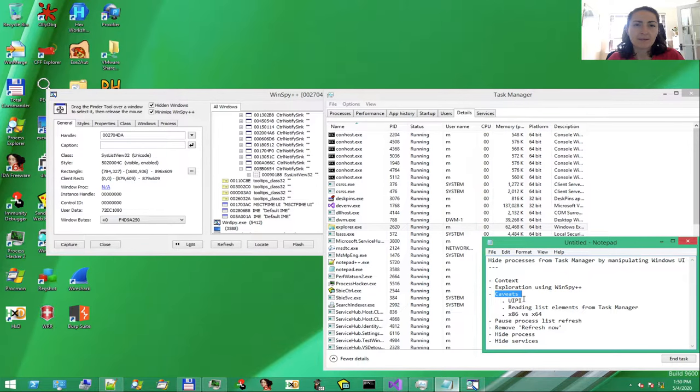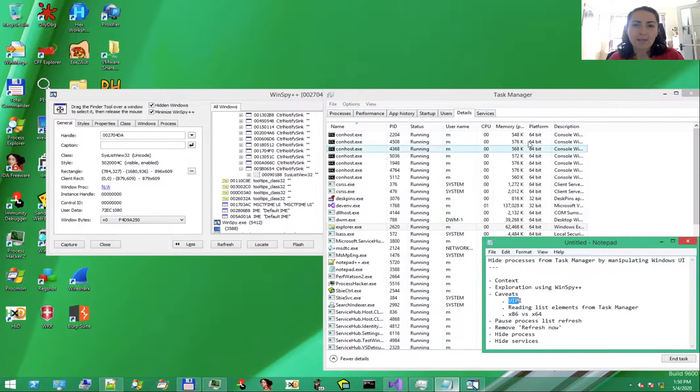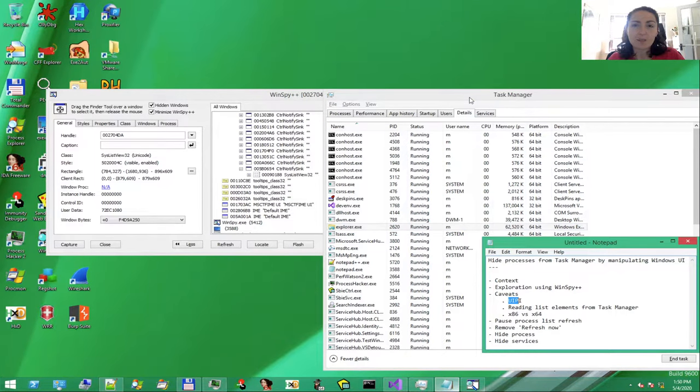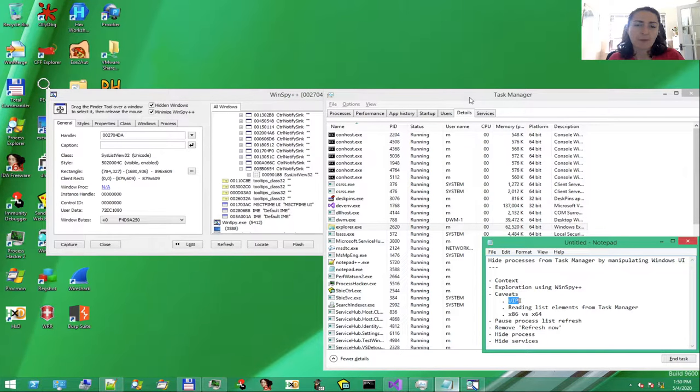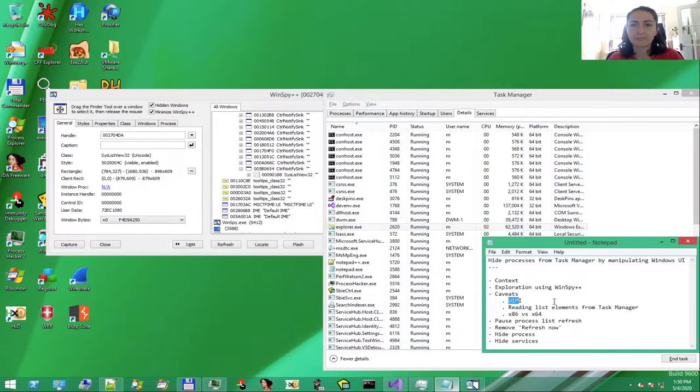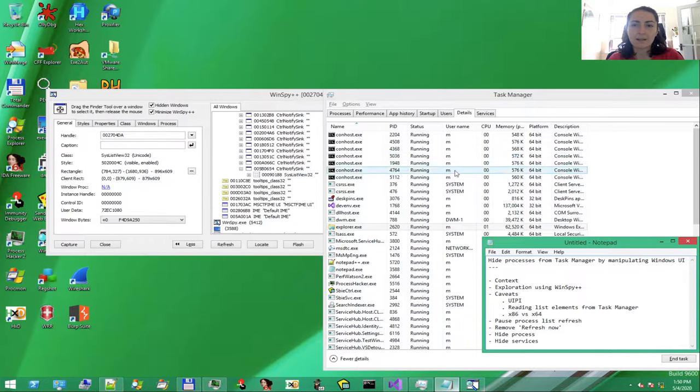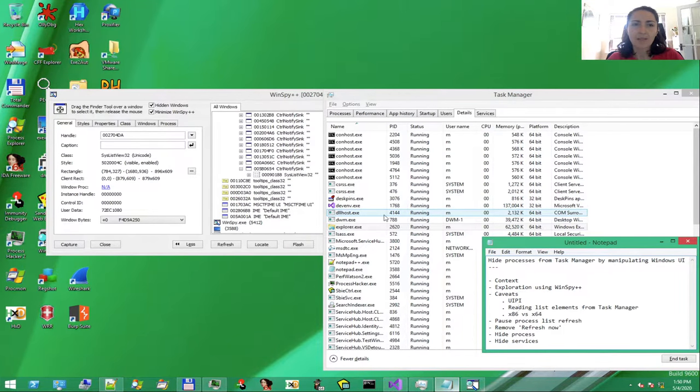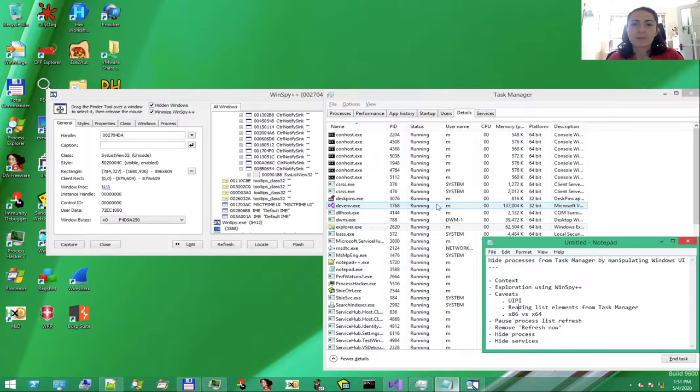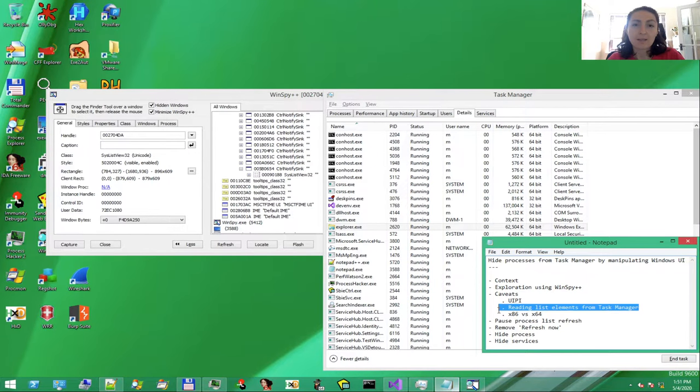Windows Vista in 2008 introduced something called User Interface Privilege Isolation. This prevents lower integrity processes from sending certain commands to higher integrity processes. Some of our commands are affected, so we'll deal with this later. Another important aspect: it's not that easy to read a list's elements from another process. We'll need to do a workaround. We will write and then read the memory of the target process, Task Manager. We'll come back to this idea. Keep this in mind as we go through the source code.